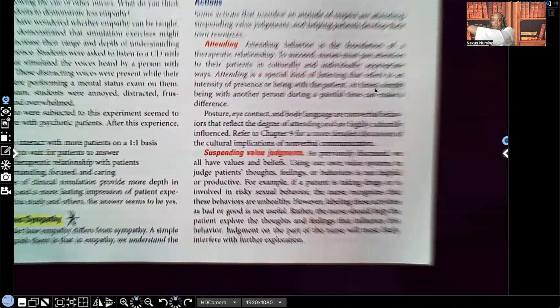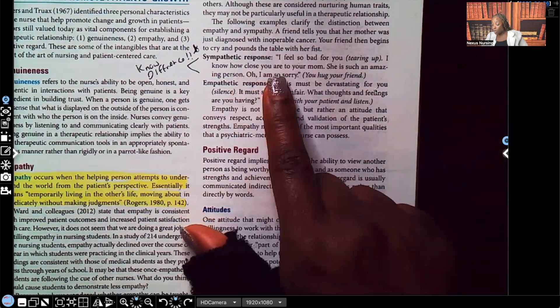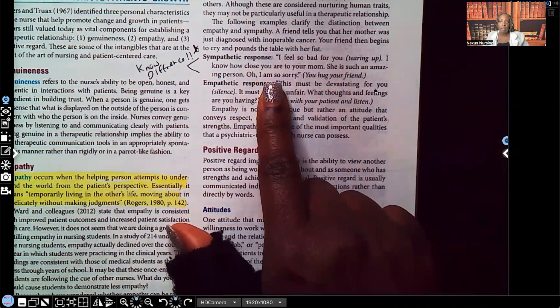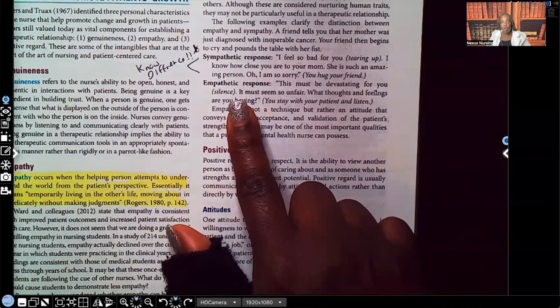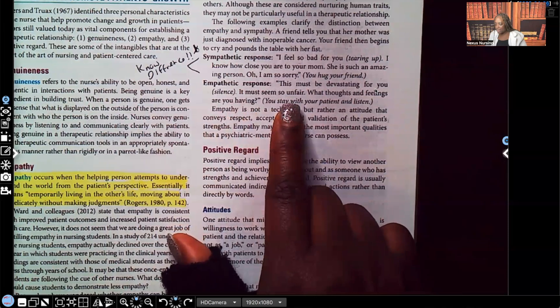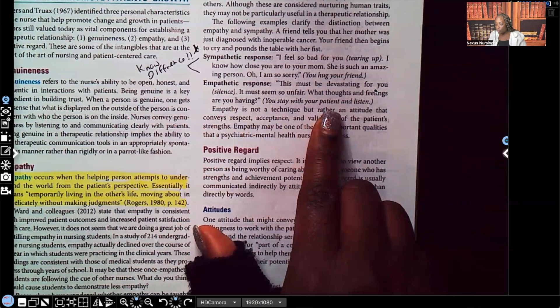Sympathetic response versus empathetic response — you need to know the difference. A sympathetic response: 'I feel so bad for you. I know how close you are to your mom. She is such an amazing person. Oh, I'm so sorry.' You're feeling bad for them. An empathetic response: 'This must be devastating for you.' Then silence — allowing them time to formulate thoughts and express feelings. Then: 'It must seem so unfair. What thoughts and feelings are you having?' You're providing another opportunity to discuss their feelings. You stay with the patient and listen — it's all about them and not how you feel about them.